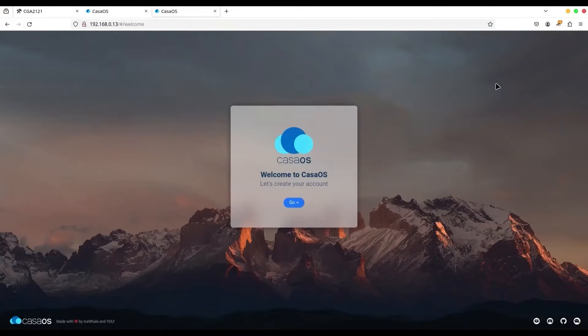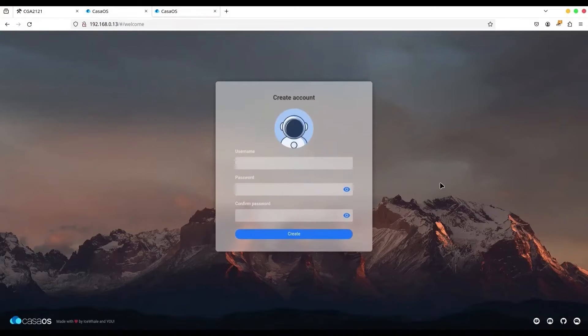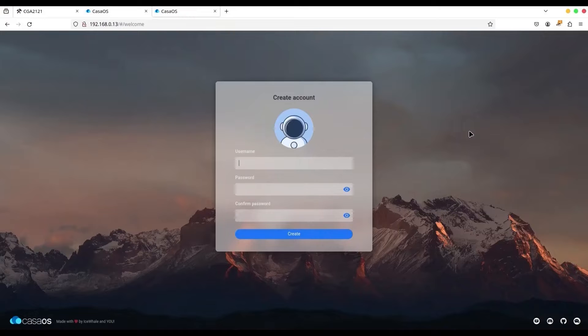So when you access CasaOS for the first time, you are going to be prompted to create a new account. So just click on Go, select your username and type your password twice.